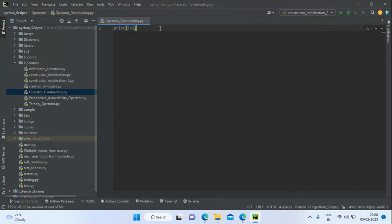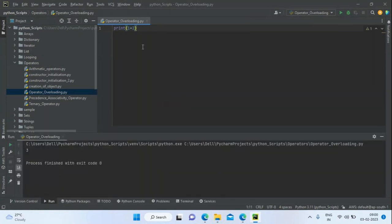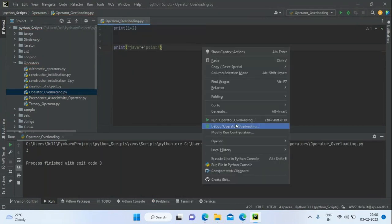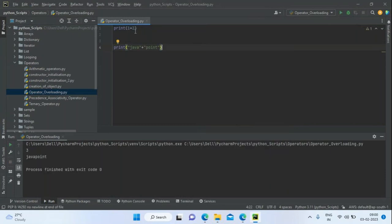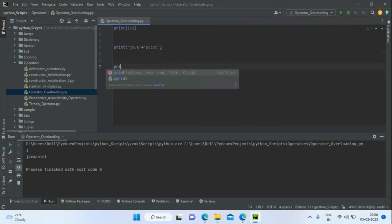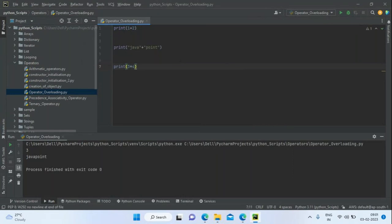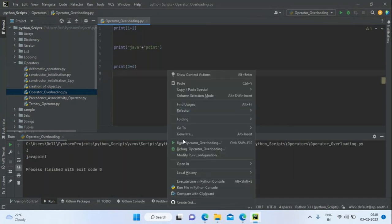The plus operator is going to add numbers because both belong to int — it's going to perform addition. Now if I take a string like 'java' and use the plus operator, it's going to do concatenation. The same operators are showing different functionalities. Now I'm going to show another example — multiplying two int objects: 4 times 3 will be 12.